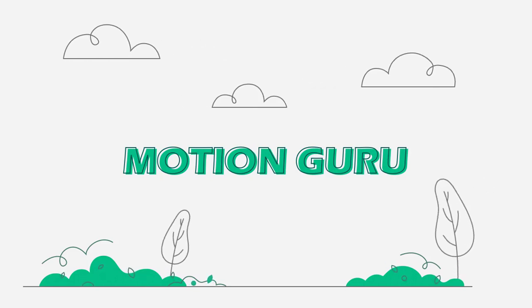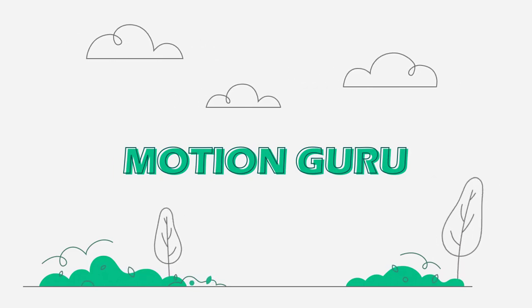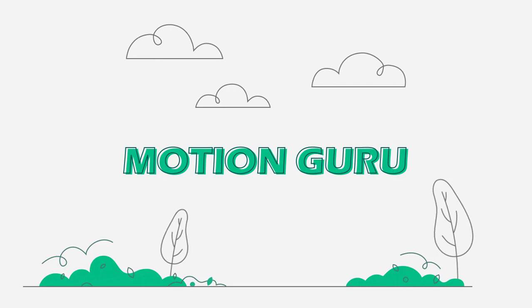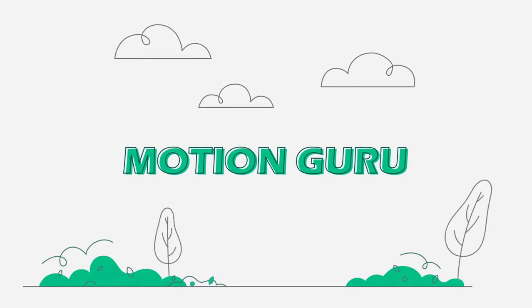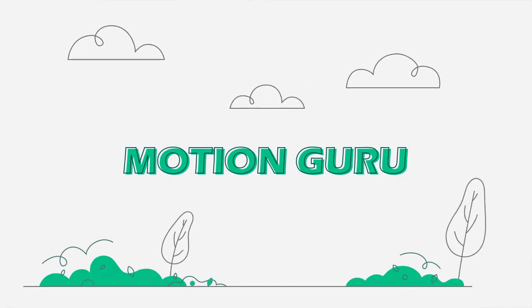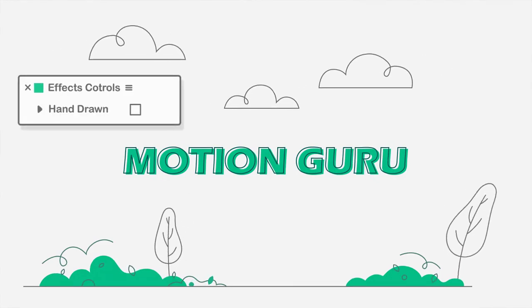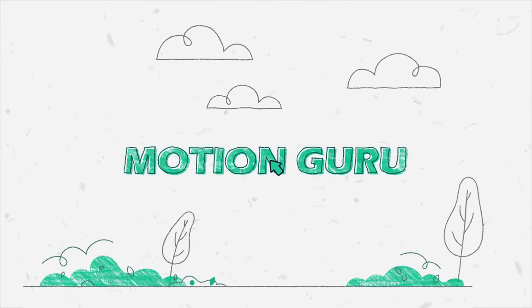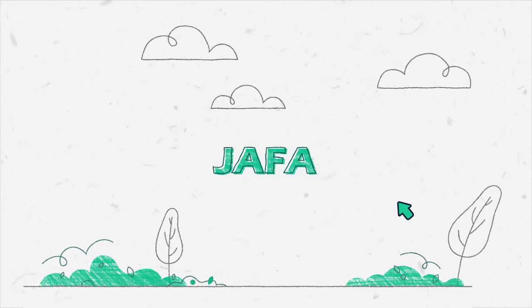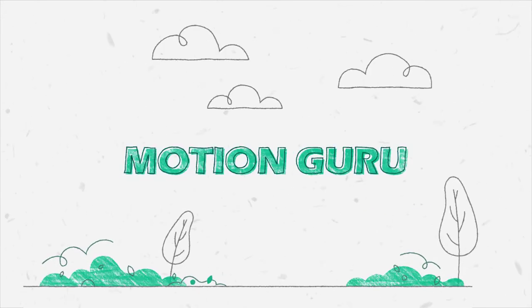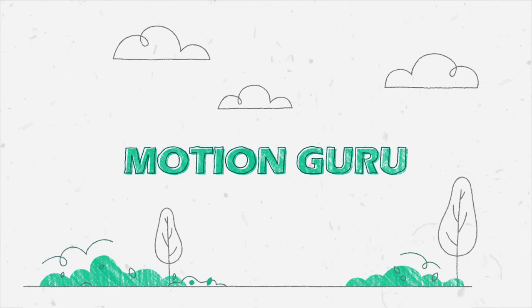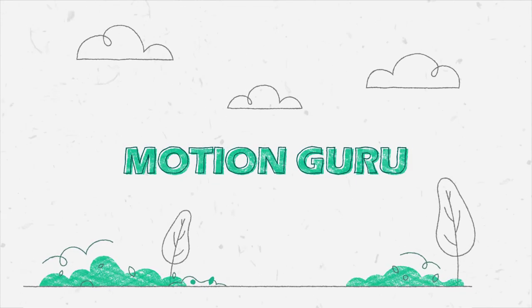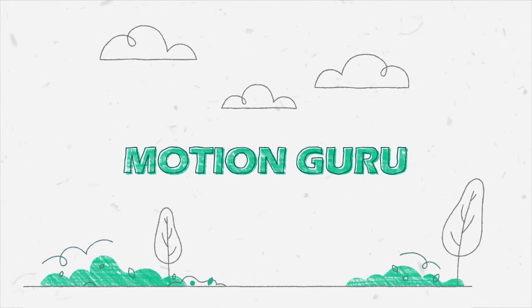Hello everyone, you may have ever wondered how to make motion graphics more attractive but don't know what to do. One of those ways is to make a style for motion graphics, so in this video I want to create a hand-drawn effect for my work to have it look better.